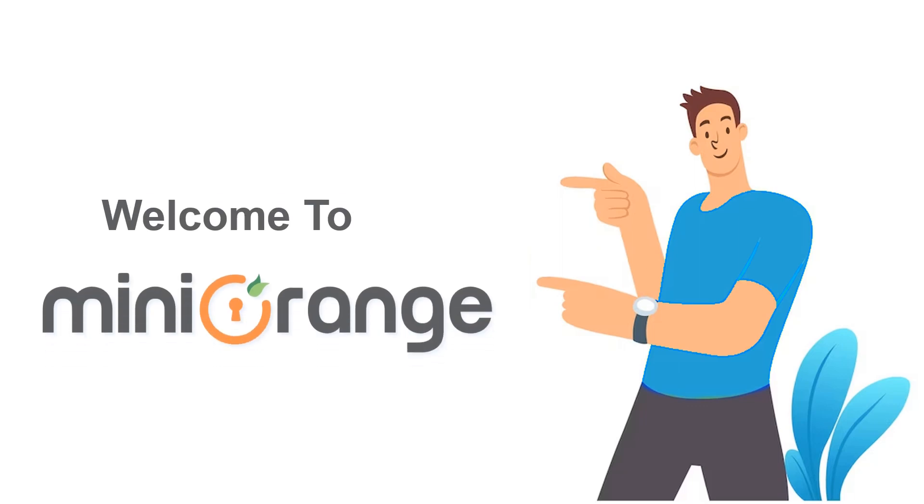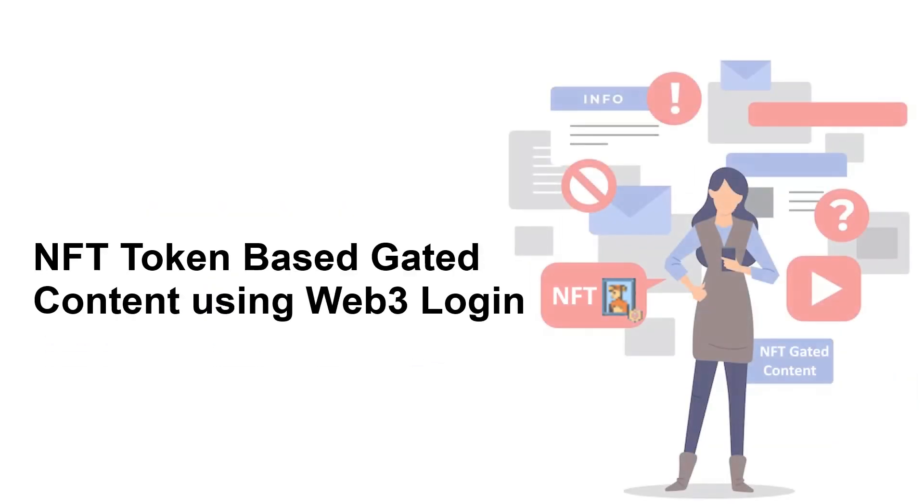Hello and welcome to Miniorange. In this video, we are going to show you how to use Web3 login to access NFT token-based gated content. So, let's start.